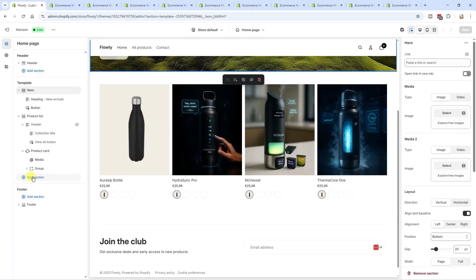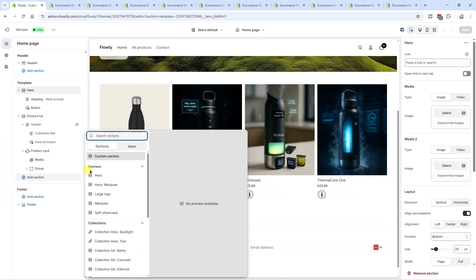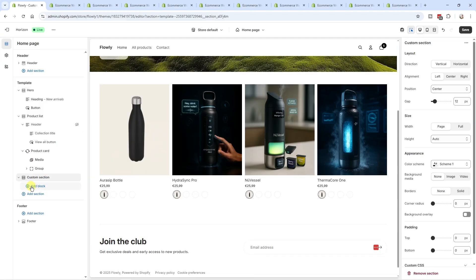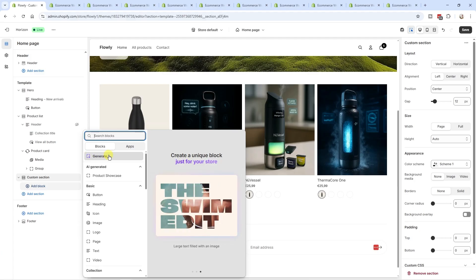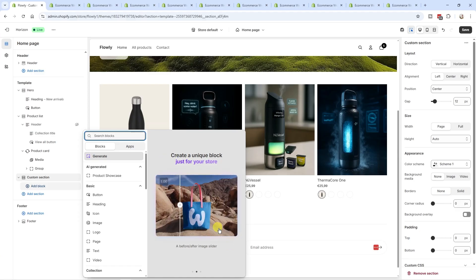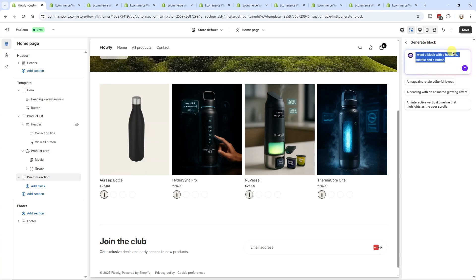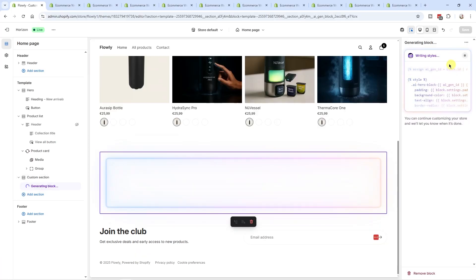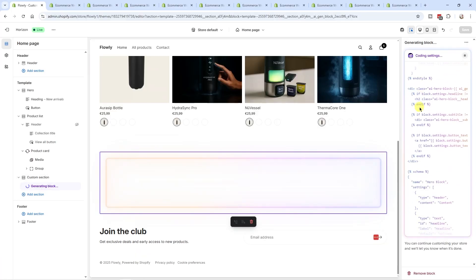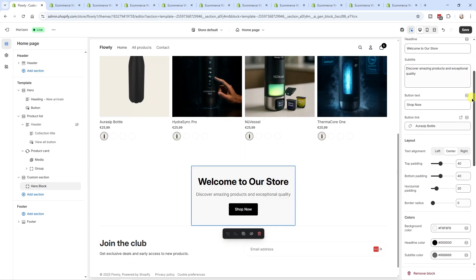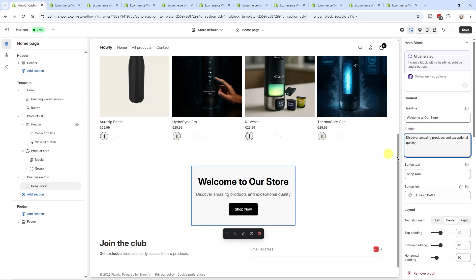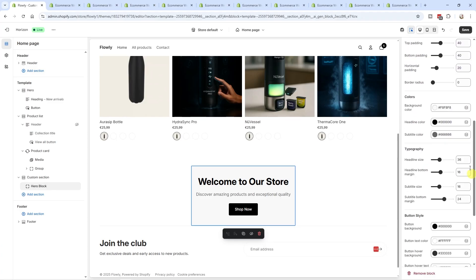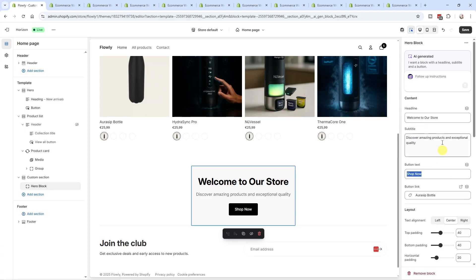Coming back to the AI generated blocks — let's say we want to add a section to our homepage. I'll click Add Section, then Custom Section, then Add a Block, and here's the AI generator. We can already see examples: large image tags, a product card, a before/after image slider. For a simple example, I'll prompt it to create a block with a headline, subtitle, and a button. It takes about 30 seconds, and after that you get all these settings — headline, subtitle, button text, button link, layout, colors, fonts, button style, and more. You can also give follow-up instructions to tweak the AI block and reuse it elsewhere on your site.